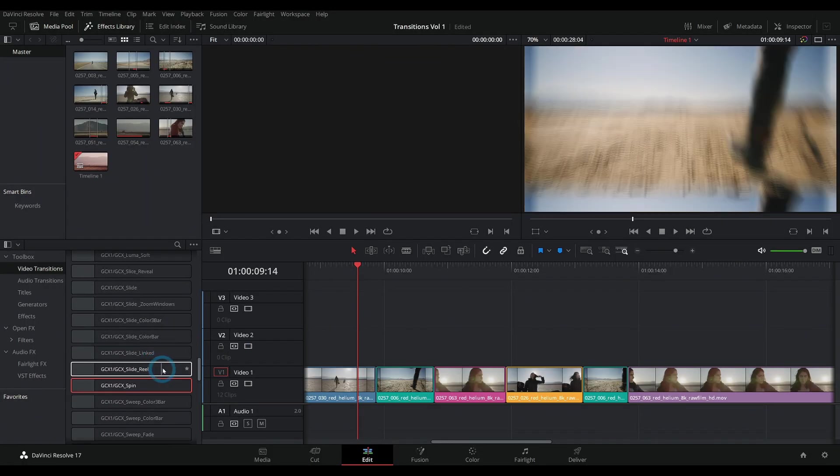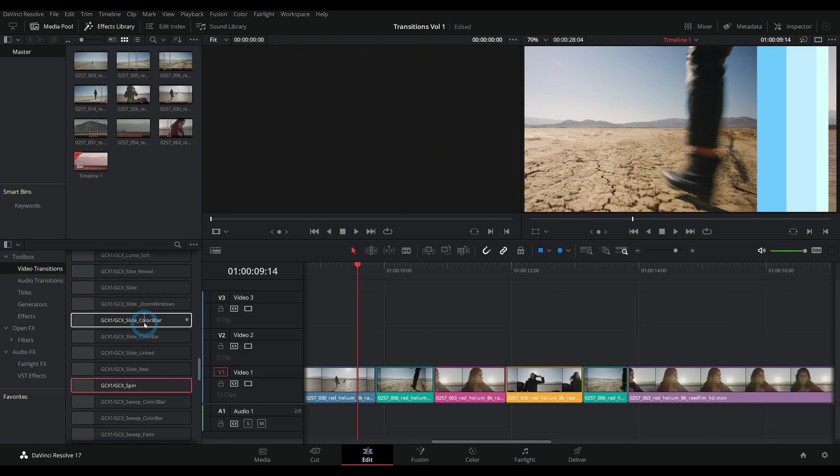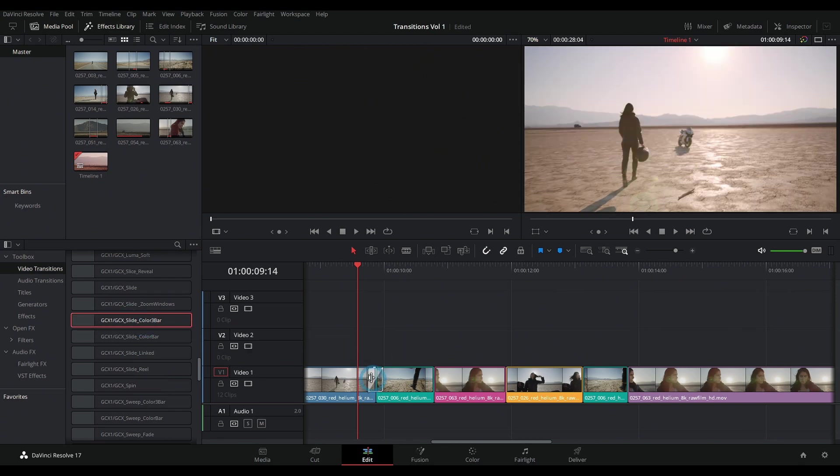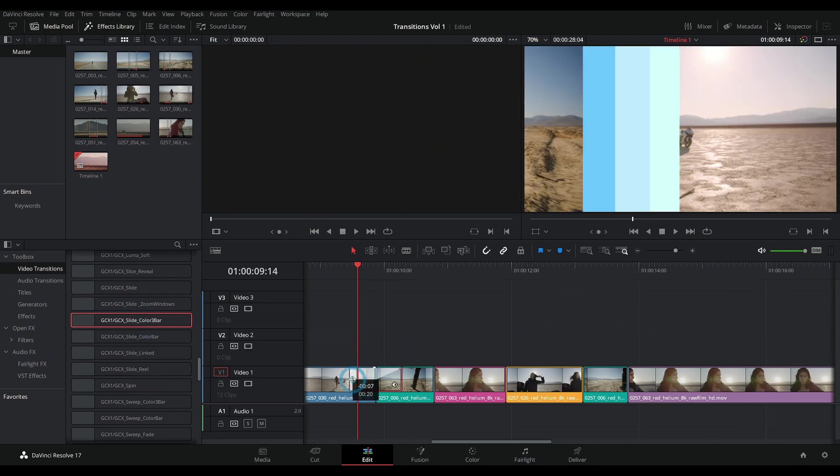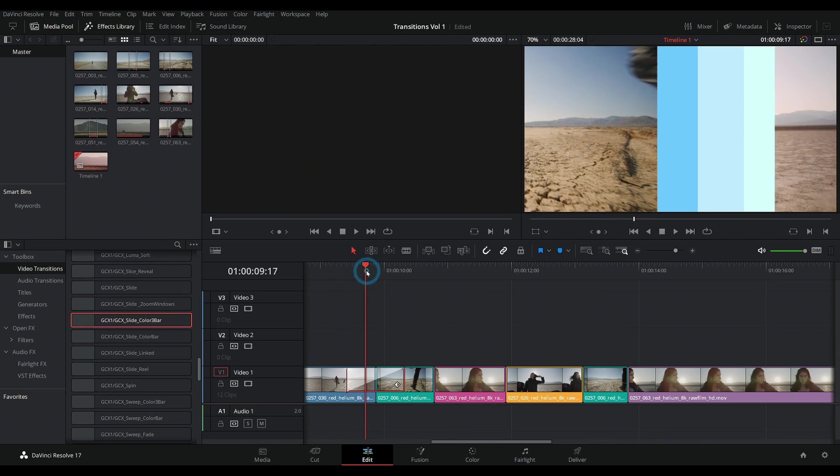The thing is, with some of these fancy transitions, they're using the power of fusion, like this color bar transition. It's using fusion to animate these color bars and move this video and everything around, which is really cool because you can do some powerful stuff.